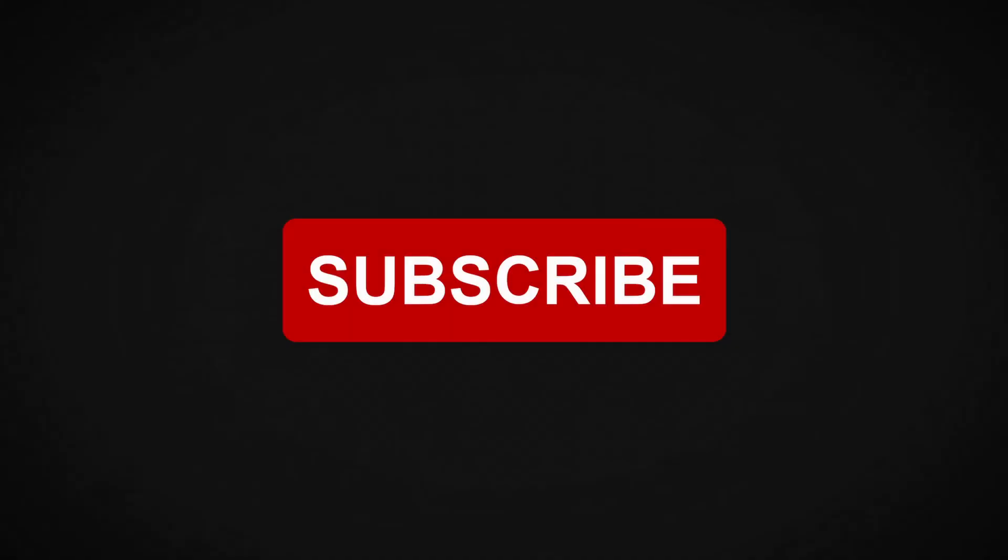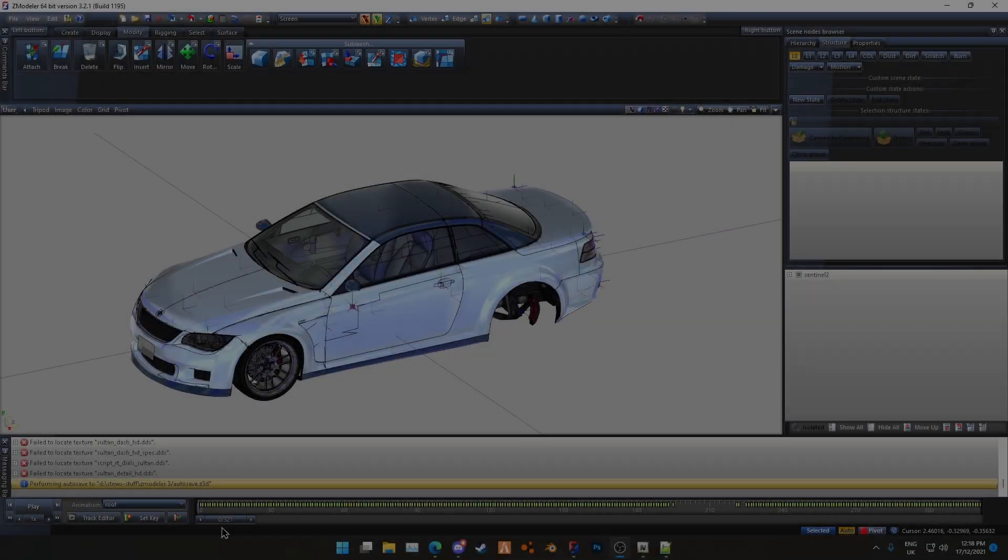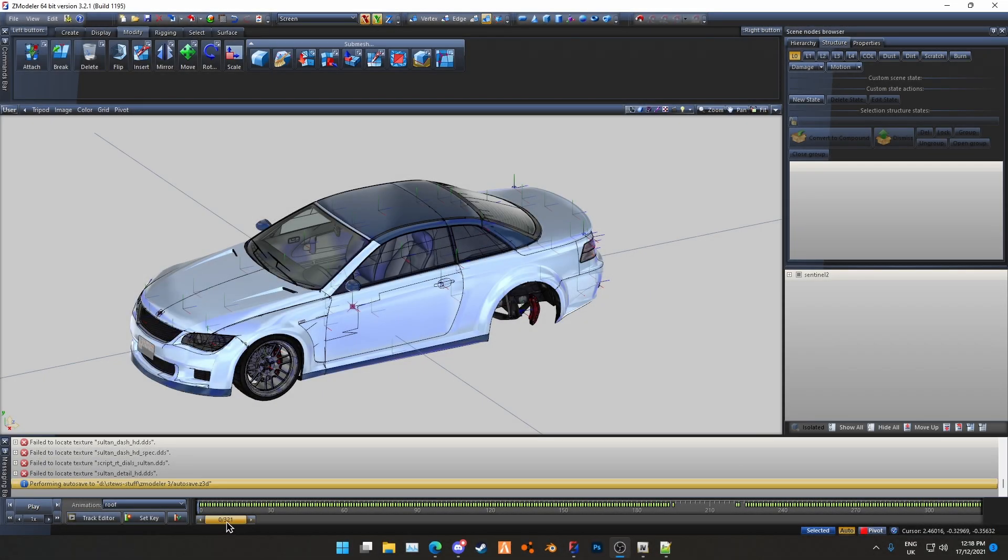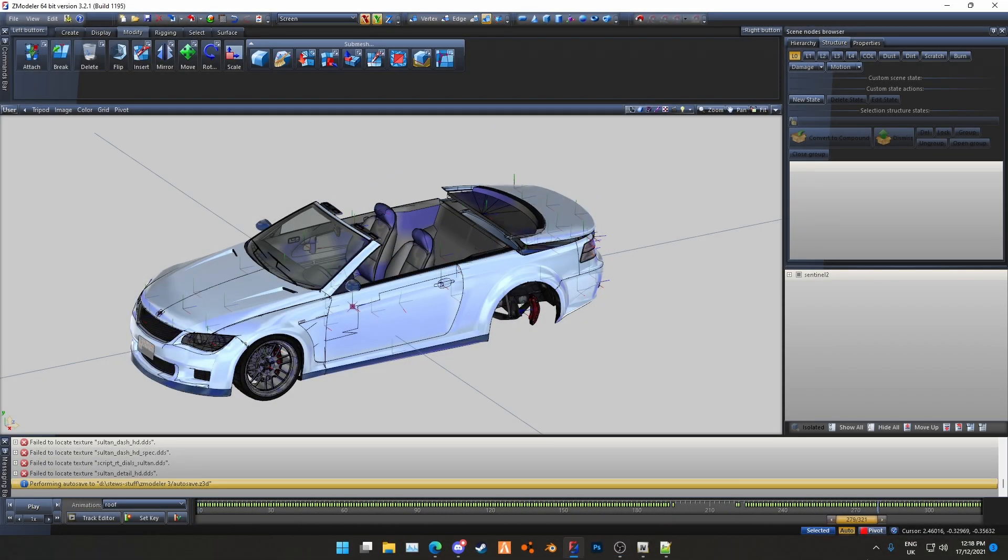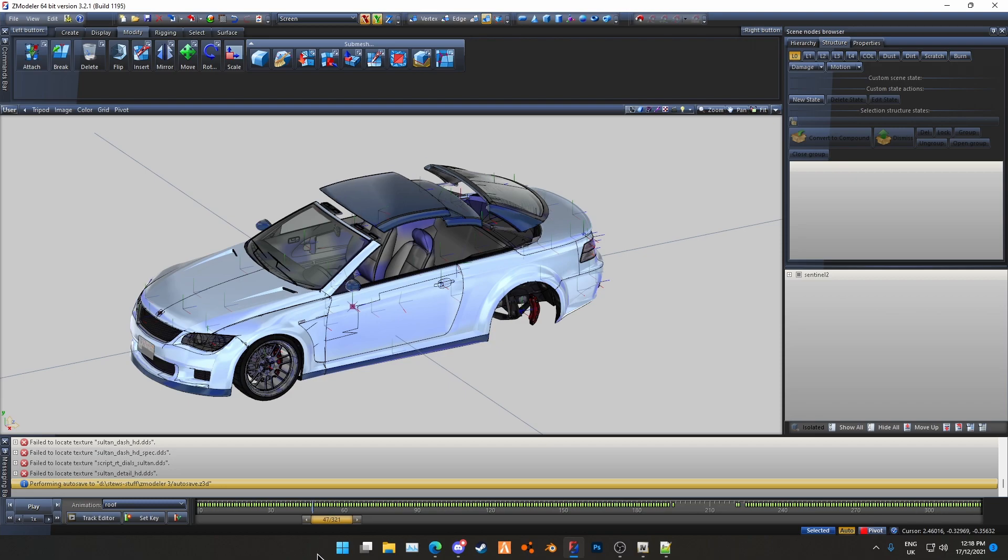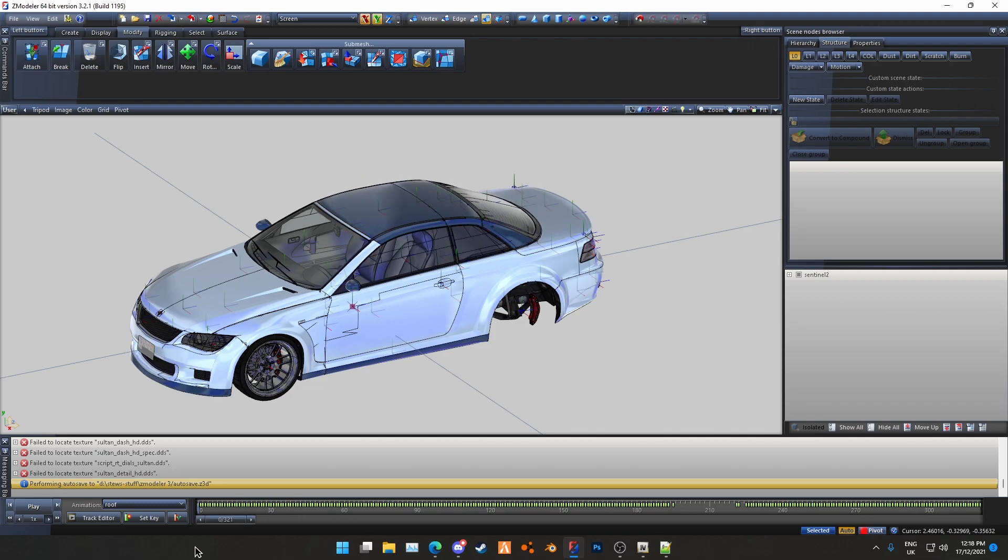With that being said, onto the tutorial. Okay, so we're here in Zmodeler, we've got our animation and now we're going to export it.